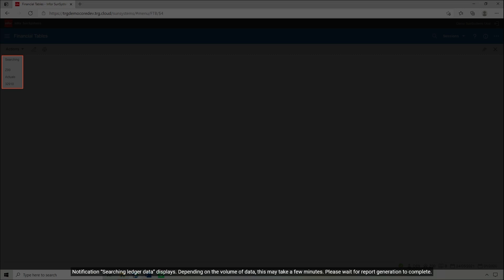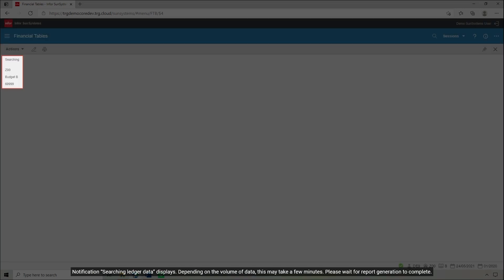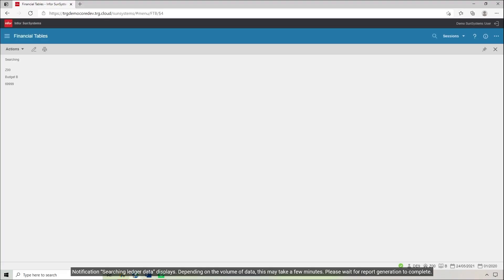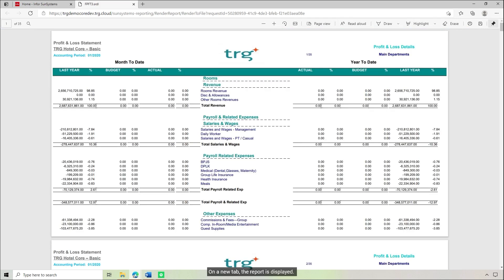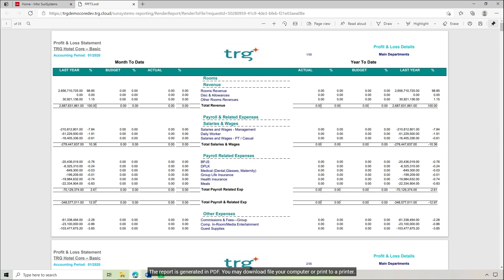A notification Searching Ledger Data displays. Depending on the volume of data, this may take a few minutes. Please wait for report generation to complete. On a new tab, the report is displayed and generated in PDF. You may download the file to your computer or print it to a printer.